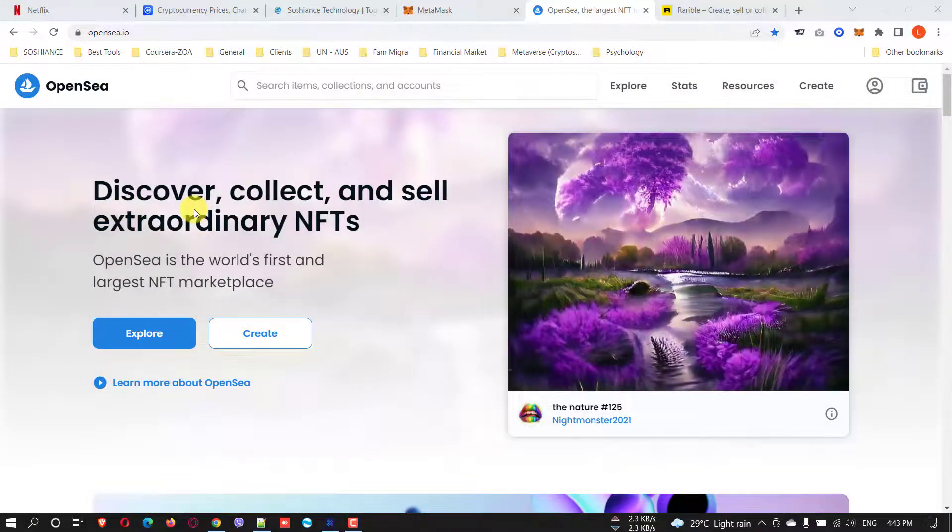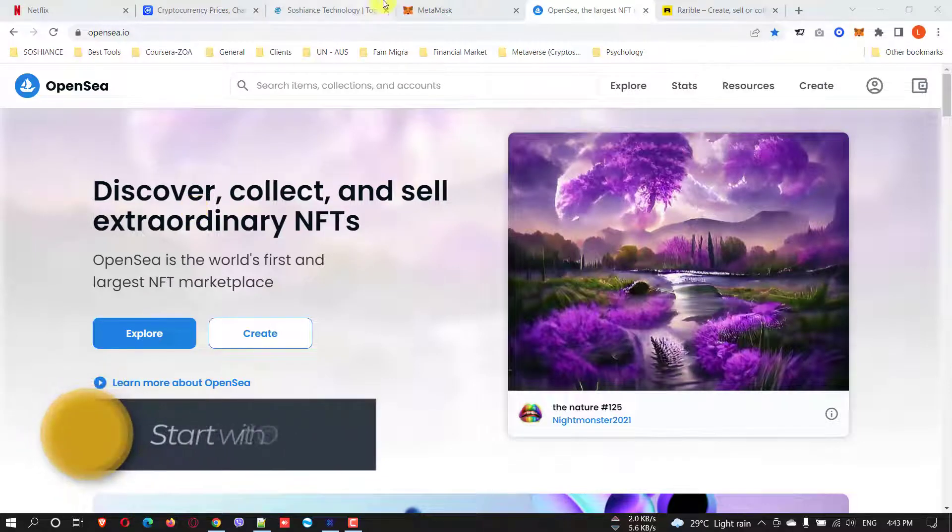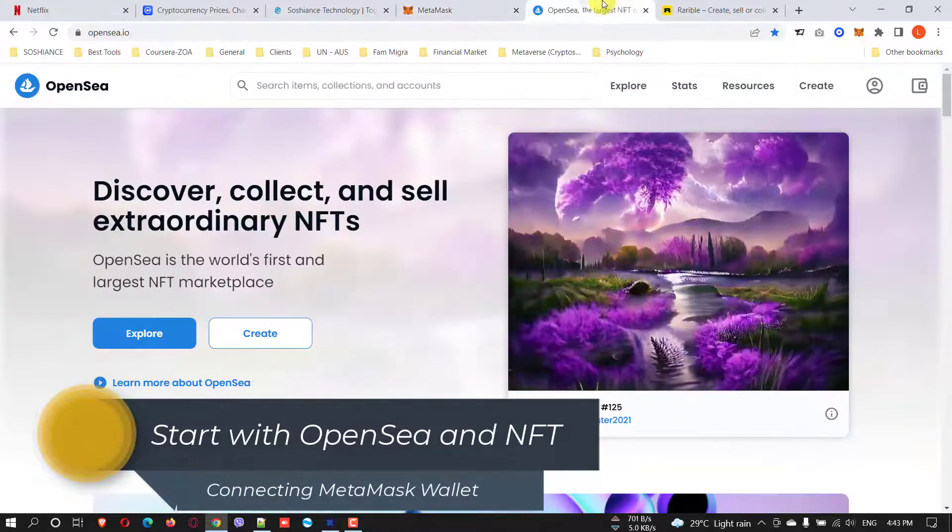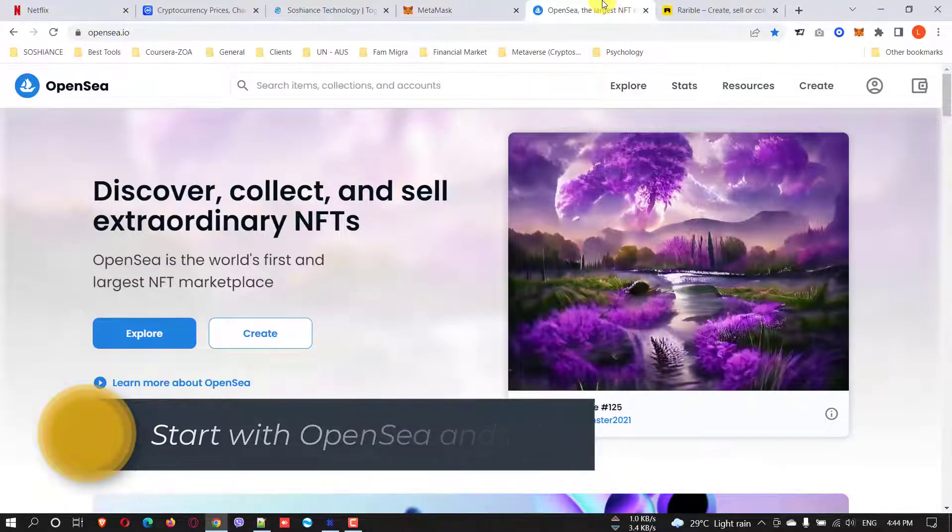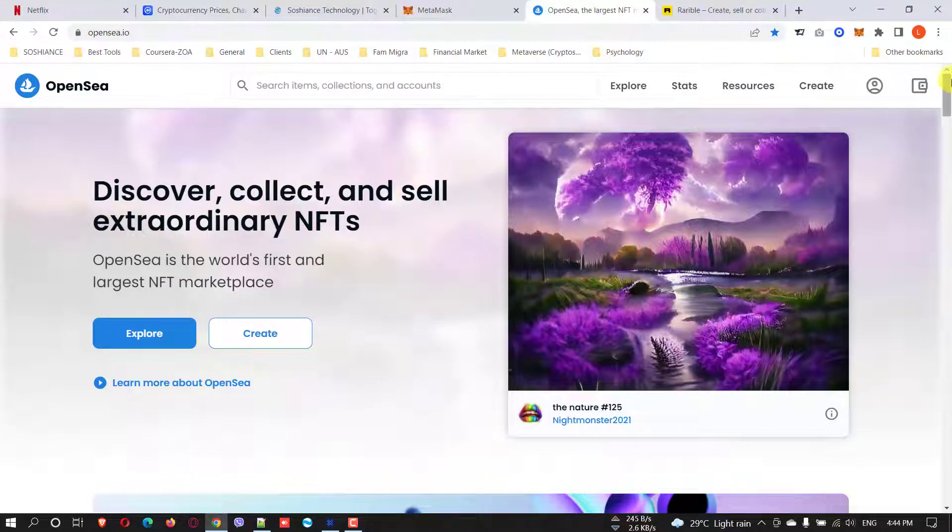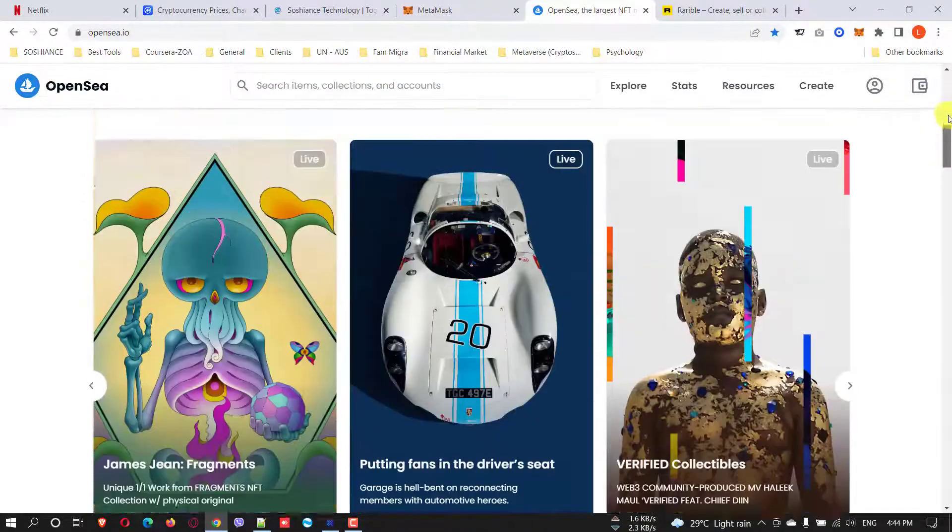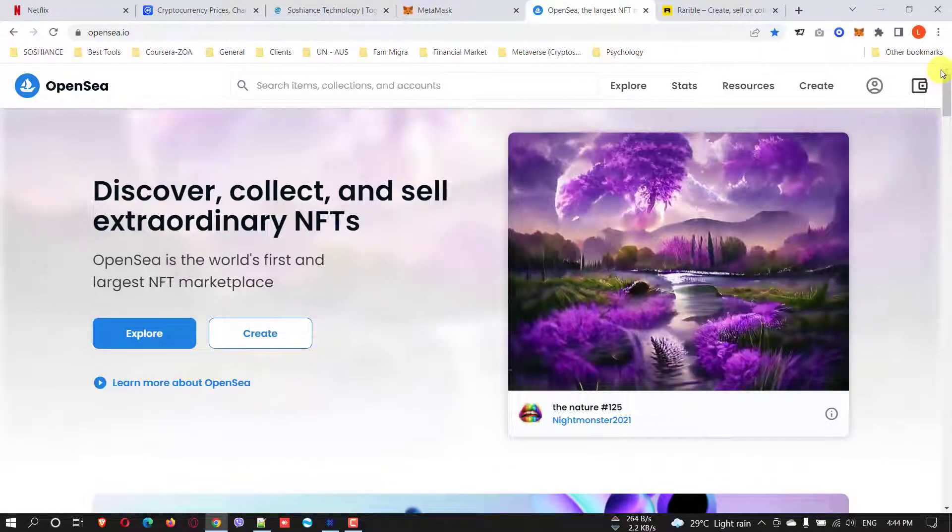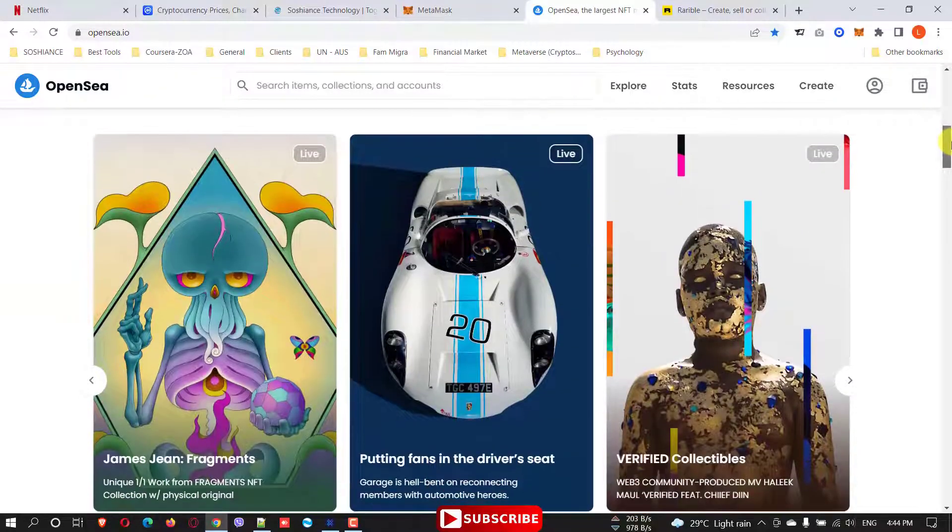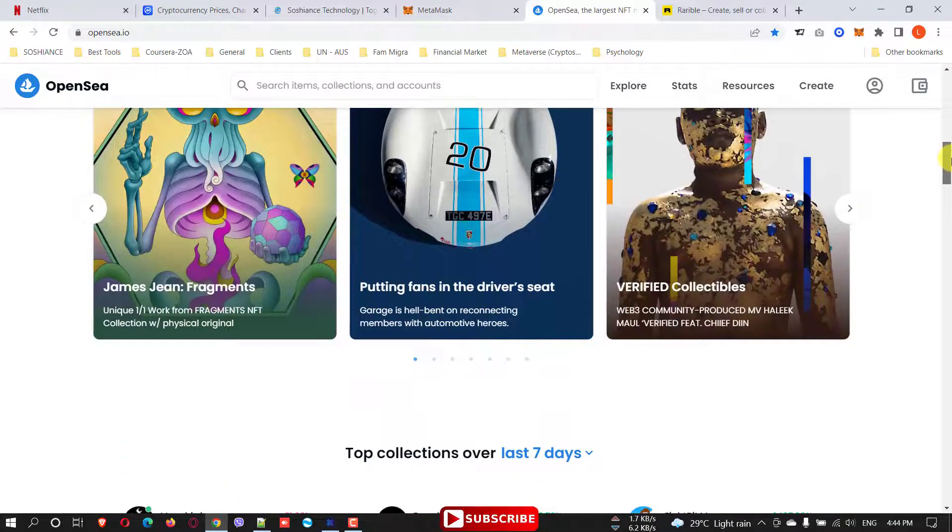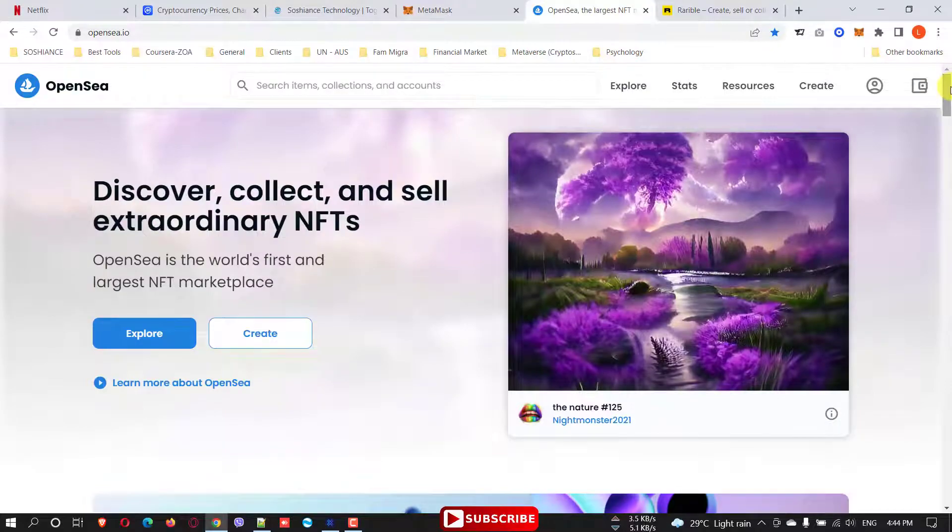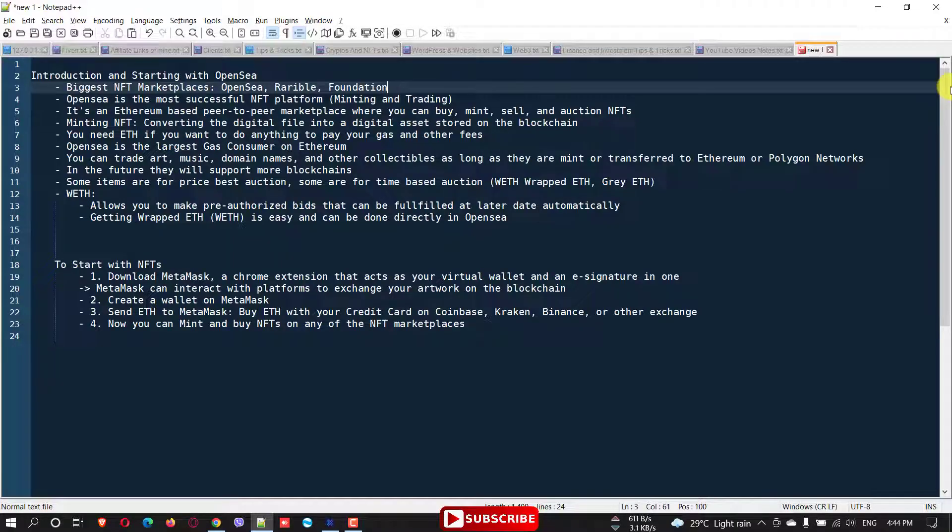Hello folks, I hope you're all doing great. In this video I'm going to show you how to connect your MetaMask wallet with OpenSea. OpenSea is one of the most successful marketplaces for NFTs. You can find a ton of NFTs here - you can buy, sell, mint, and auction your NFTs and digital arts.